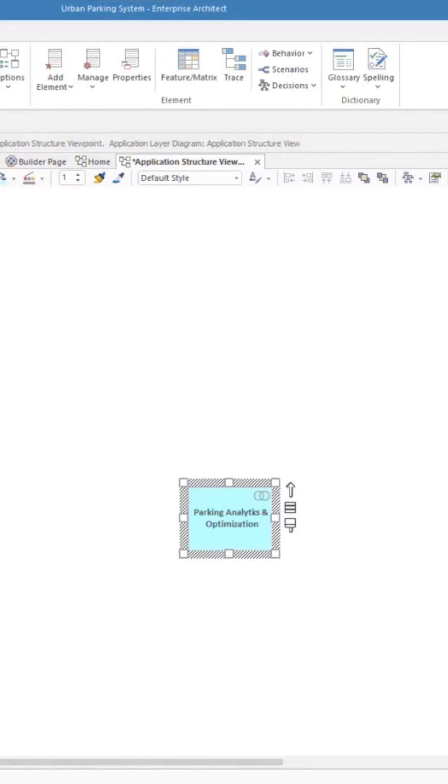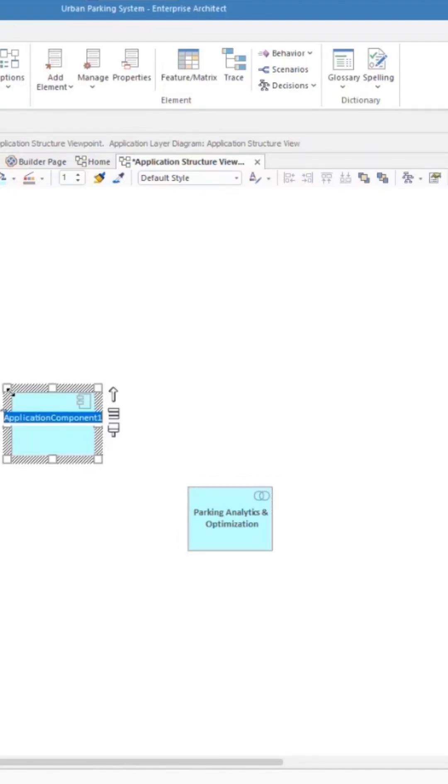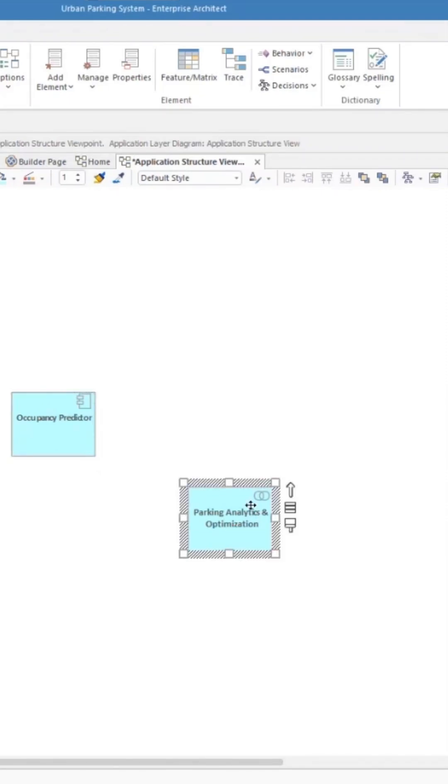And let's go now and create our first application component. I'm going to put that above this element and to the left because I intend to put a number of other elements in there.